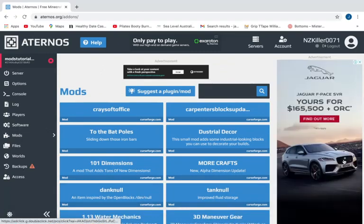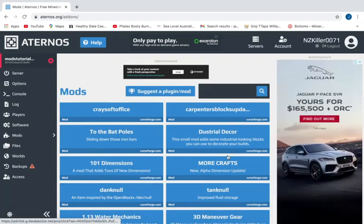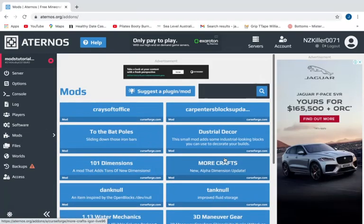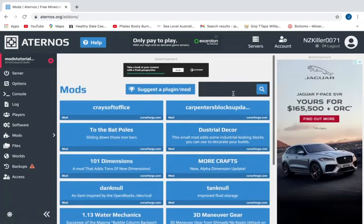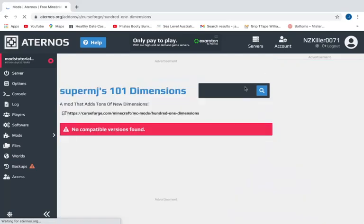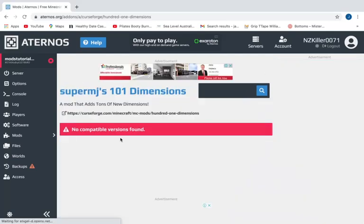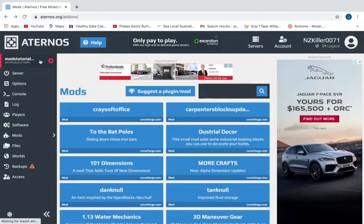Dimensions. You click on the mod you want or you can search for one. You need to make sure there are compatible versions though. For example, this one doesn't have any compatible versions for 1.16.4. If you really can't find any, you guys are going to need to change your version to an earlier version.